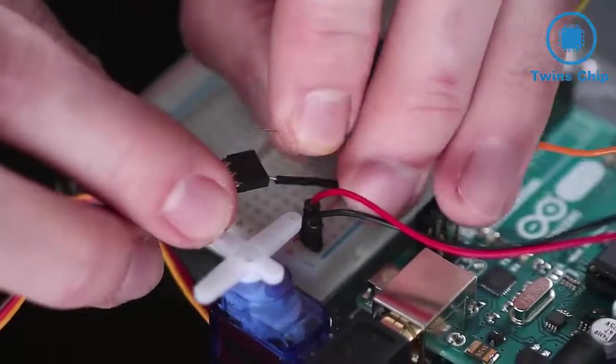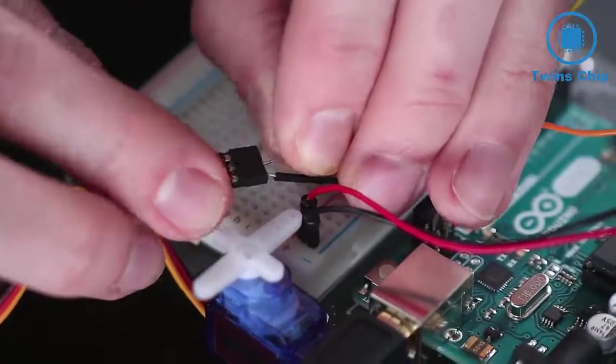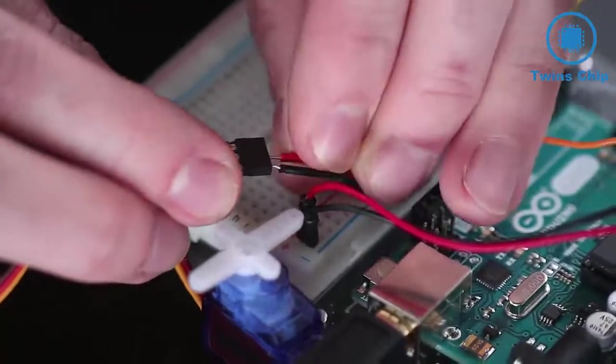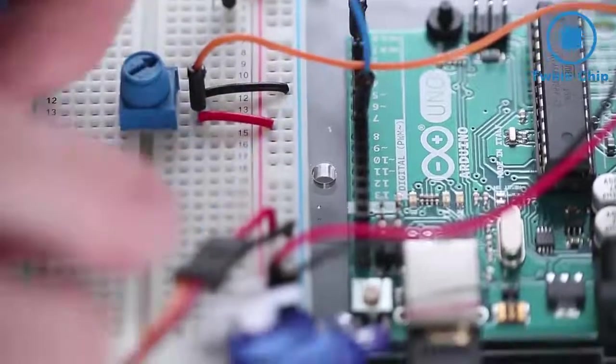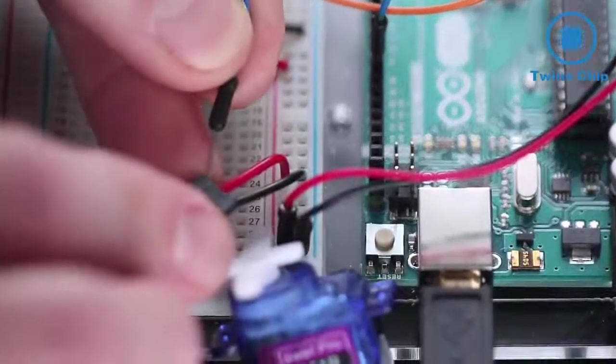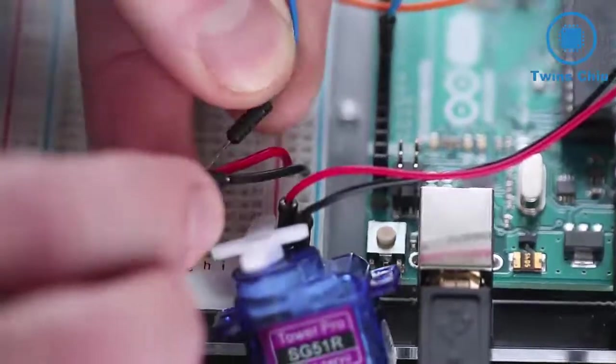While I could spend hours learning how they work and writing the code for an Arduino to control it, it's much faster to include the Arduino servo library instead.